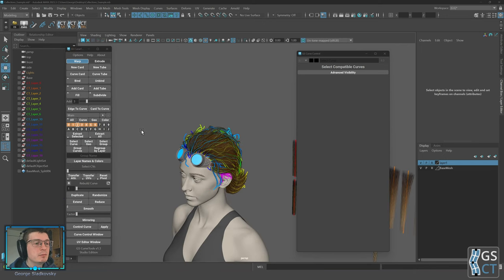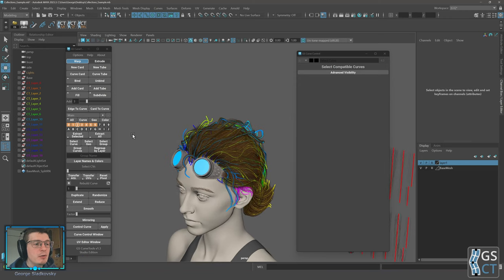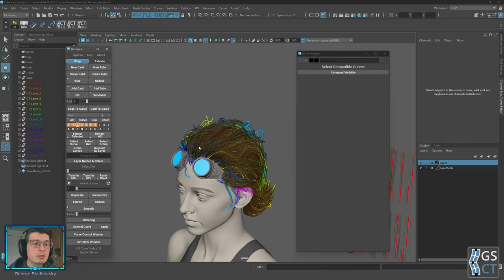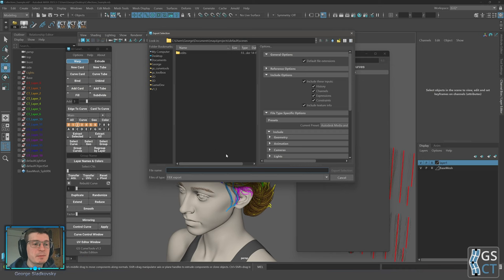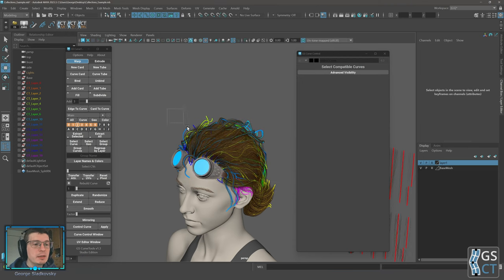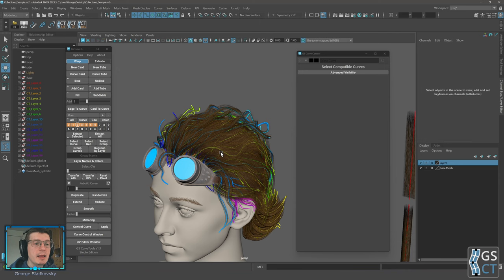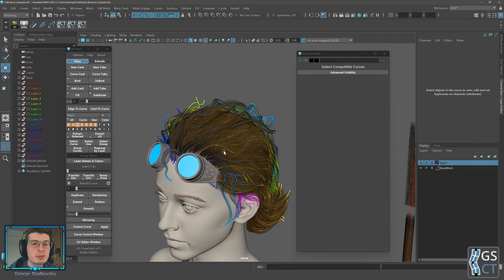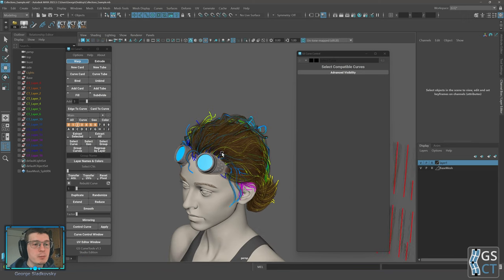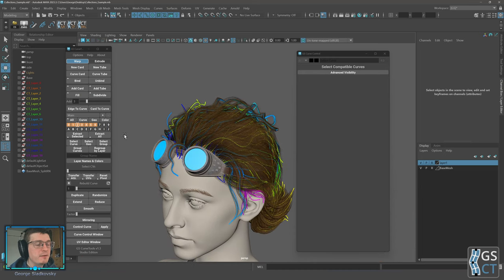There is a new mode for Extract All — you can now hold Ctrl and click Extract All. This will open the export window automatically where you can export the geometry that was just extracted. It will export it, delete the extracted geometry, and return everything back to where you started so you can continue your work. The same applies to Extract Selected with Ctrl held.